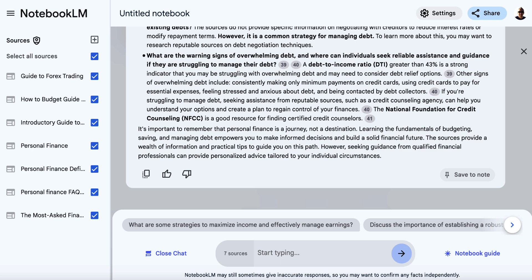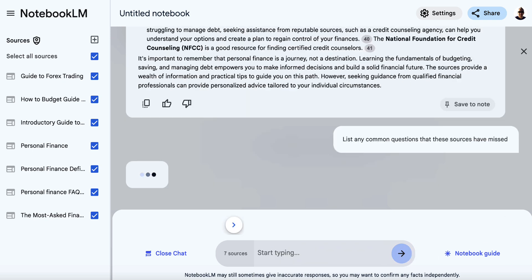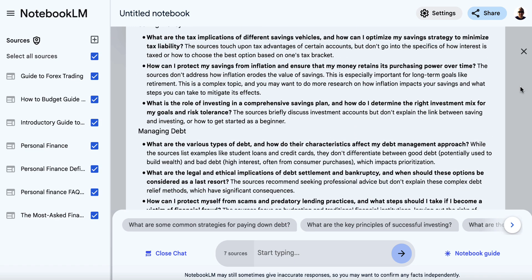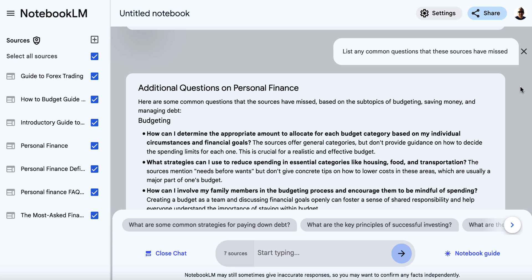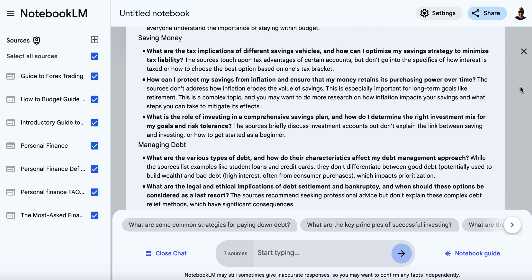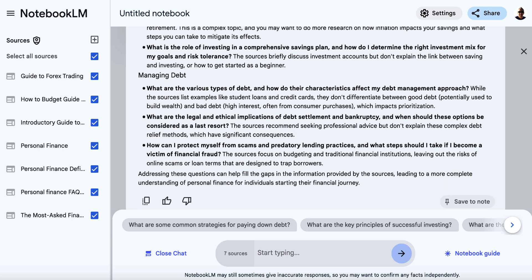It still looks a little bit complicated to me — I want to make this much easier and simpler for a beginner. Before we do that, we'll ask it to list any common questions that may have been missed by all of these websites and resources that we've shared, so we can find anything else to potentially add. Once we've got that, we need to make sure we've got succinct content that helps the beginner. We've got various additional questions on personal finance, again organized into budgeting, saving money, and managing debt. Now it's time to make it easier to read.